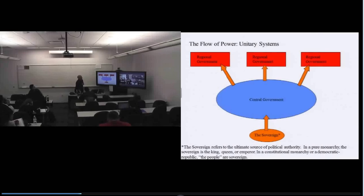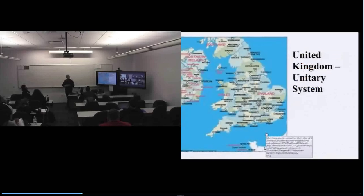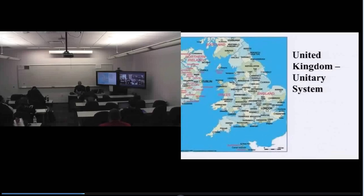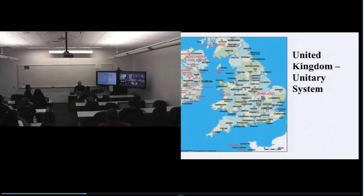Let's list a few countries that are good examples of unitary systems. The United Kingdom is a unitary system — England, Wales, Scotland, and Northern Ireland are the regional components, but the central government in London has the authority, and those regional subdivisions only have authority from the central government in London. A few months ago, they had a referendum in Scotland on whether to break away from the United Kingdom. The referendum failed, so Scotland is still part of the United Kingdom.